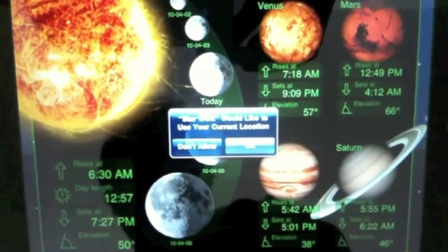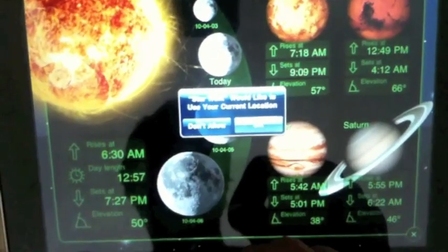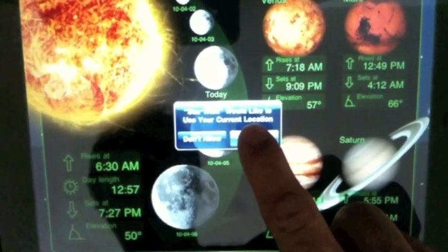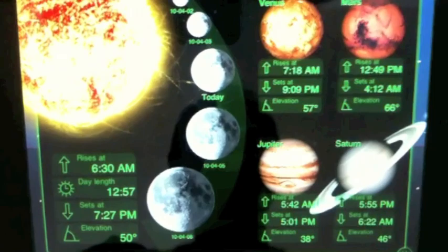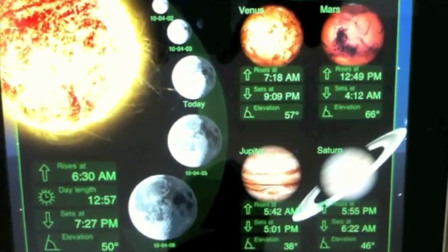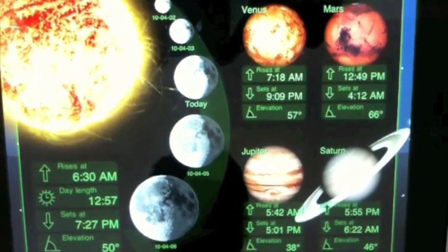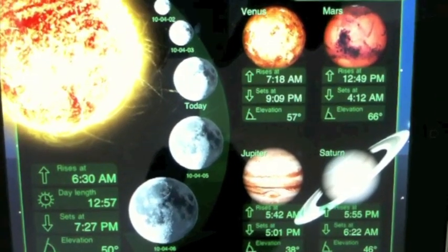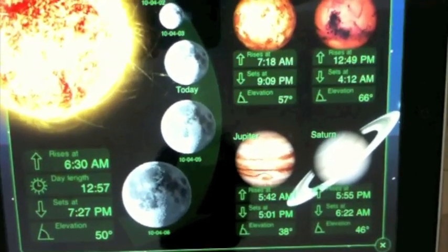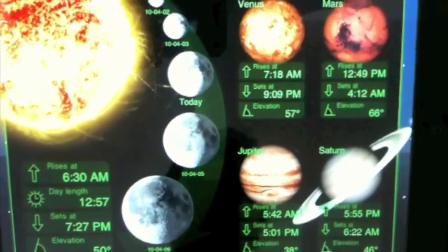Why you would want your local information — obviously so you can look up into the night sky and see where various celestial objects are. It gives you a nice rundown of what sunup and sundown is, various locations of planets, and when they're going to rise and set as well.